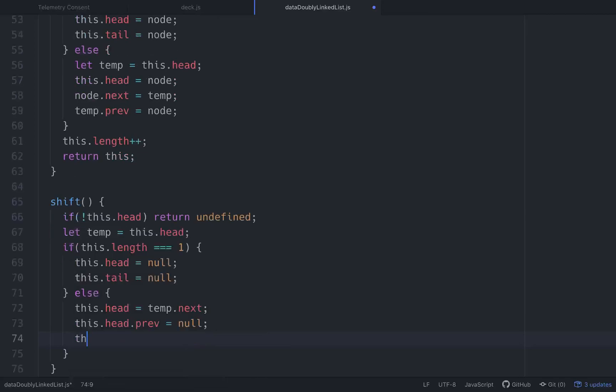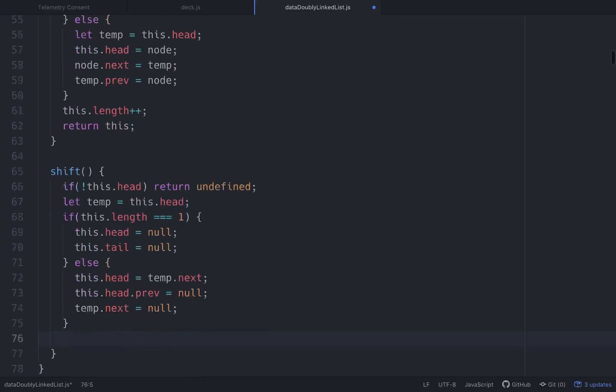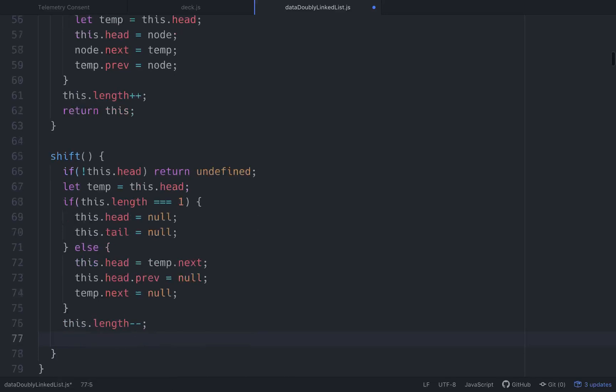And then we'll go temp.next is going to equal null. Then we'll decrement the length. And then we'll return this.